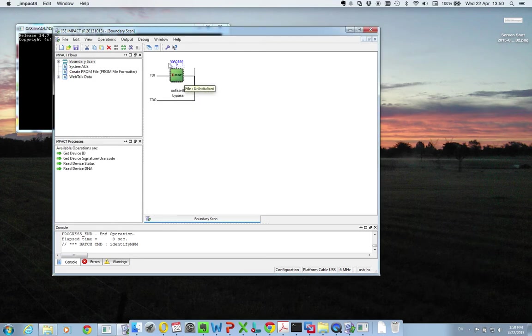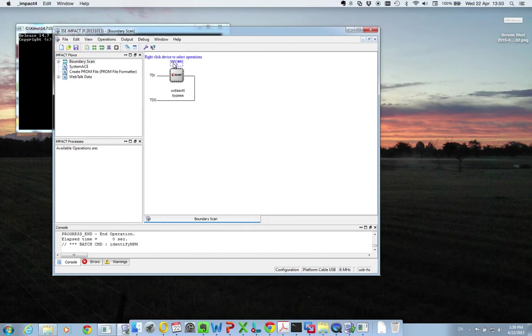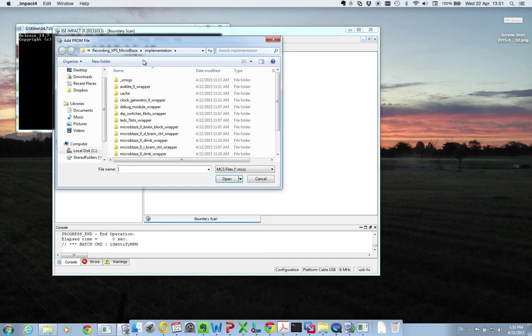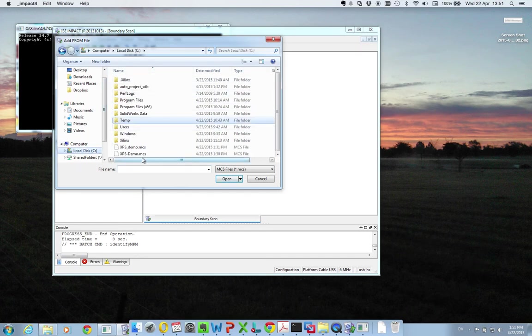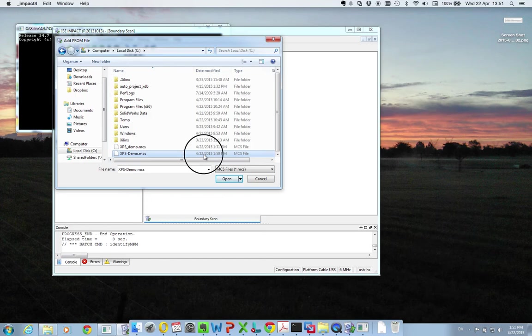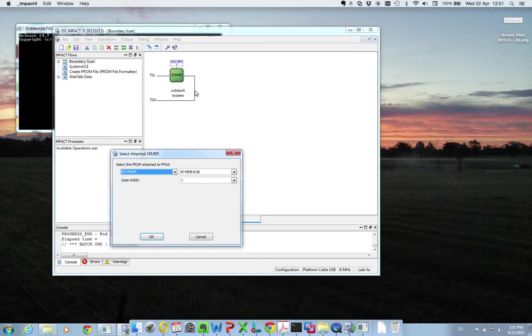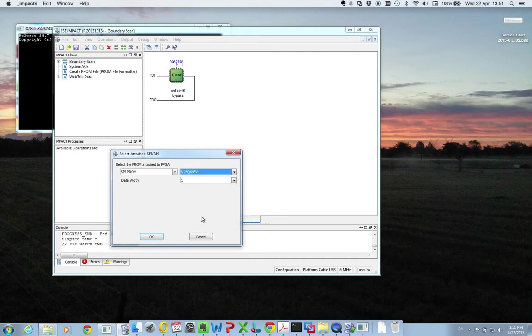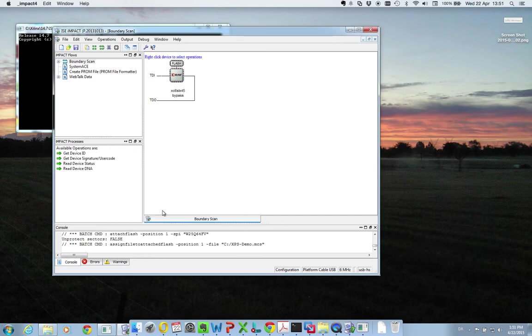And then up top here, you see you have the option of selecting the SPI memory device. So double click here. And then go select the file, the PROM file we just created, which is called xps-demo.mcs. Double click here. And you need to select the type of memory you have. And in my case, it's this one, but it depends on the platform. So these are the settings that work for me. And you press OK.